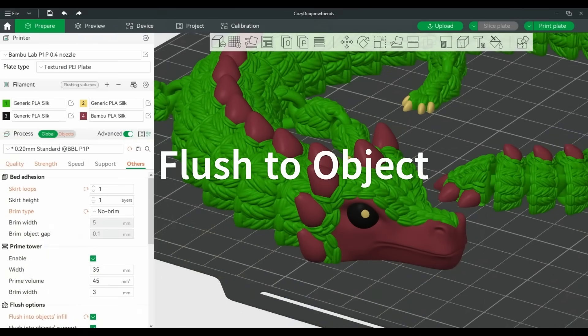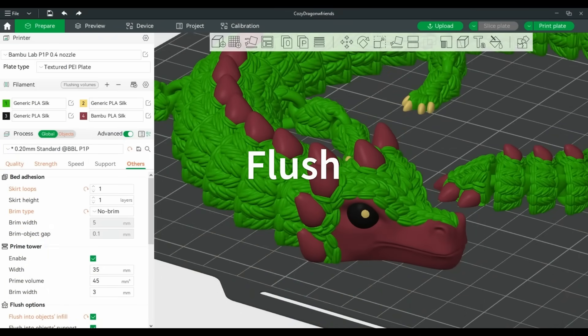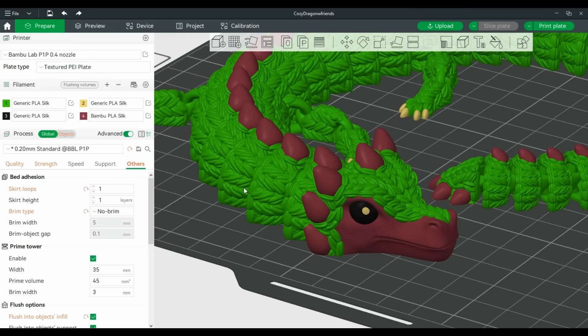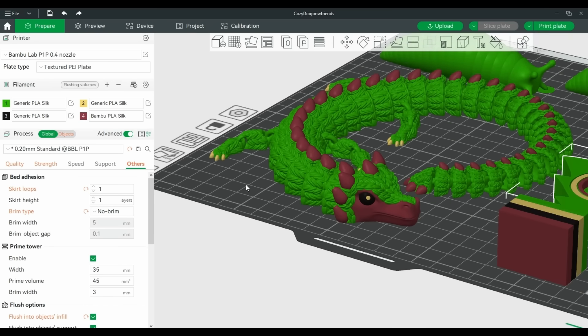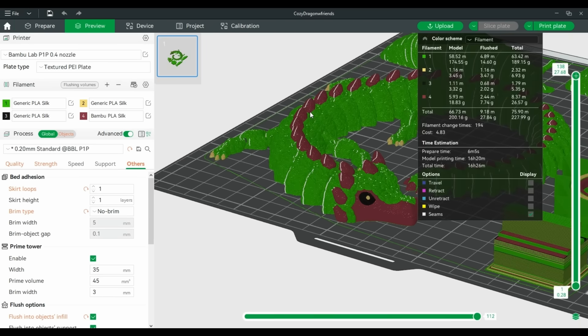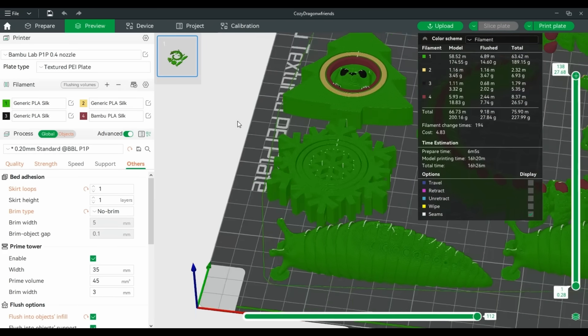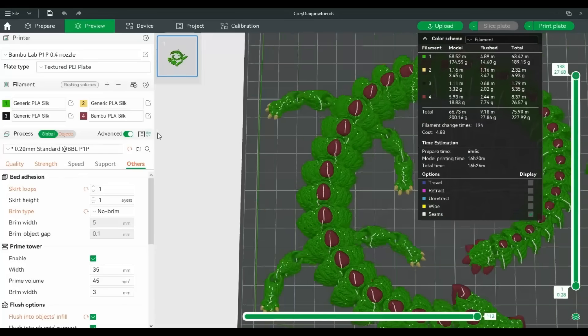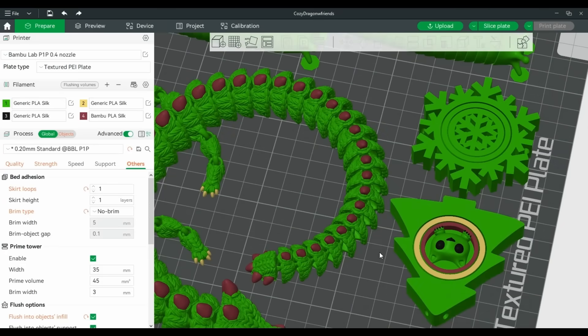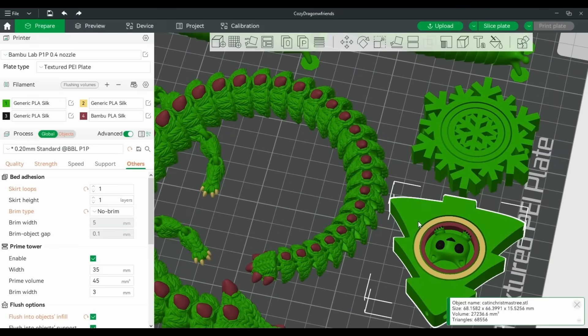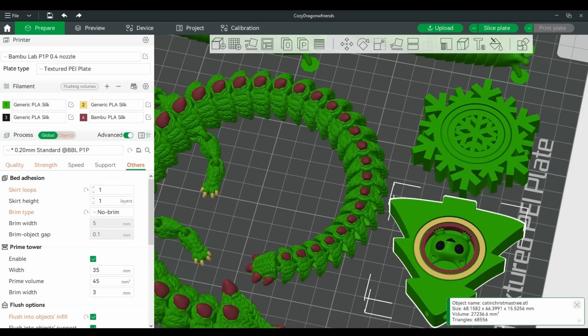Now, here's the most interesting tip for preventing poop. Flush to object. There's a hidden feature in Bamboo Slicer called flush into object. You'll only see it when you right click a model on the build plate, which is why it's so often overlooked.